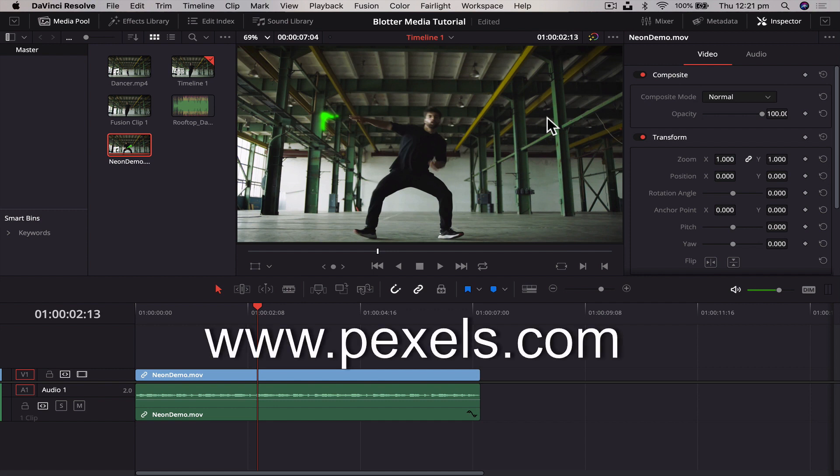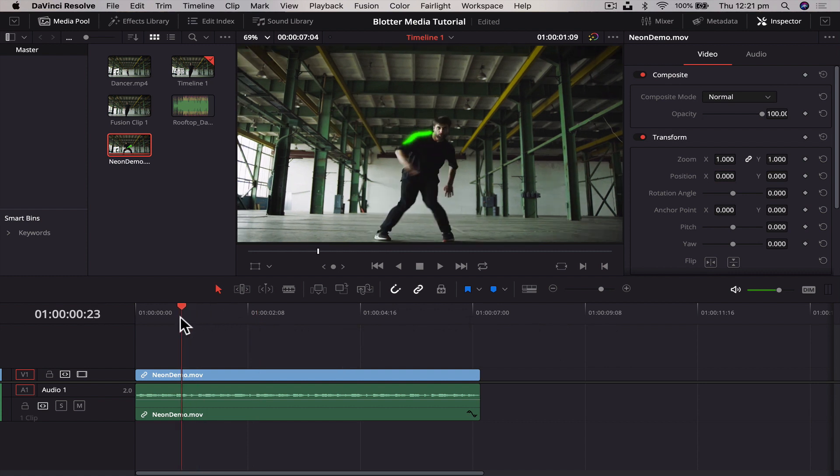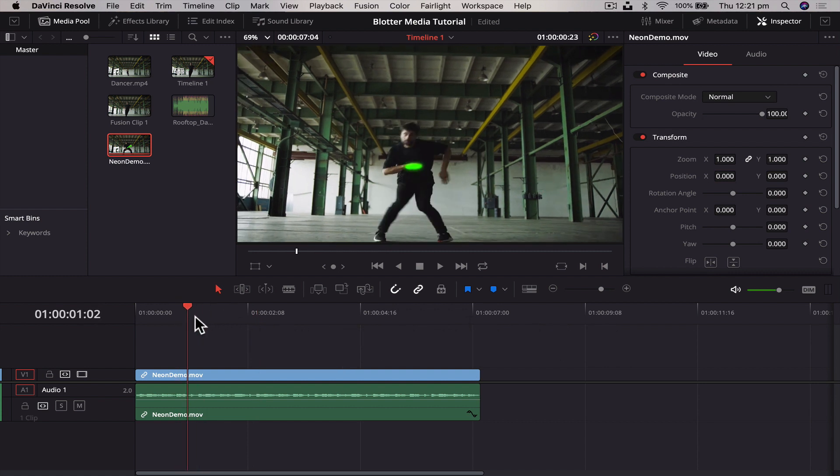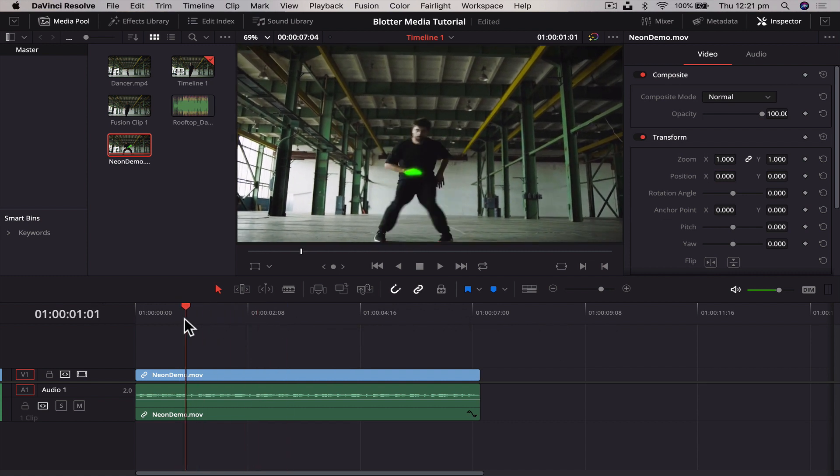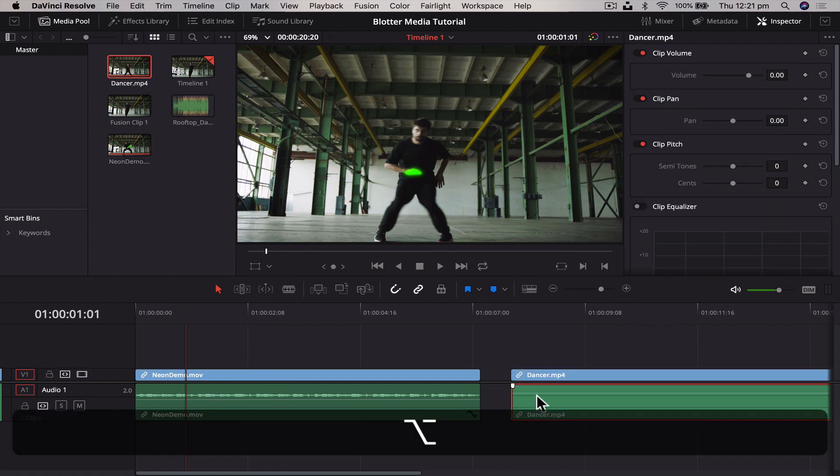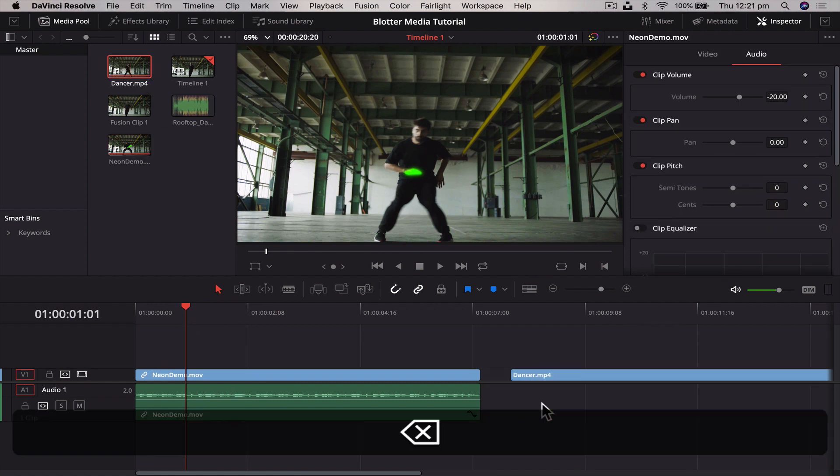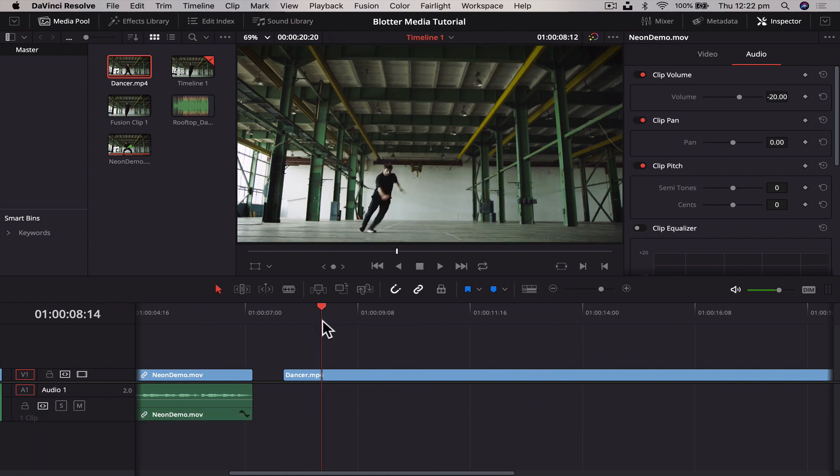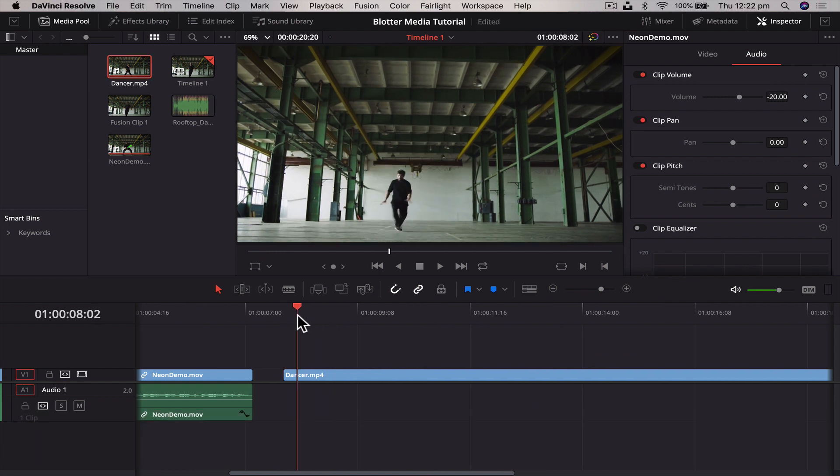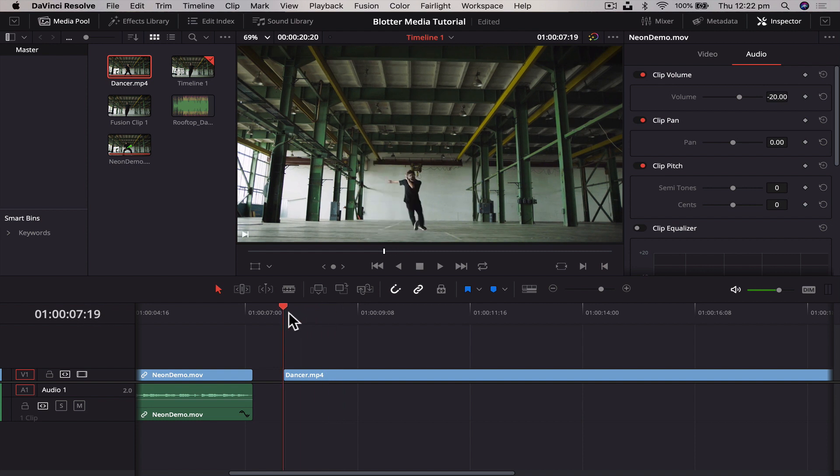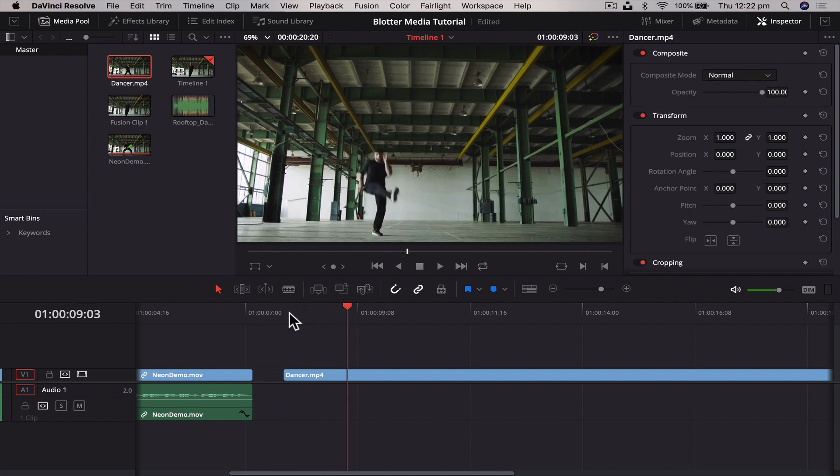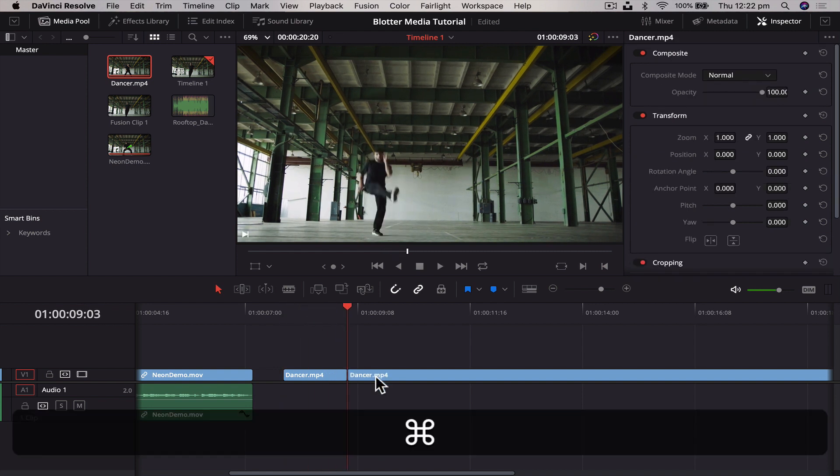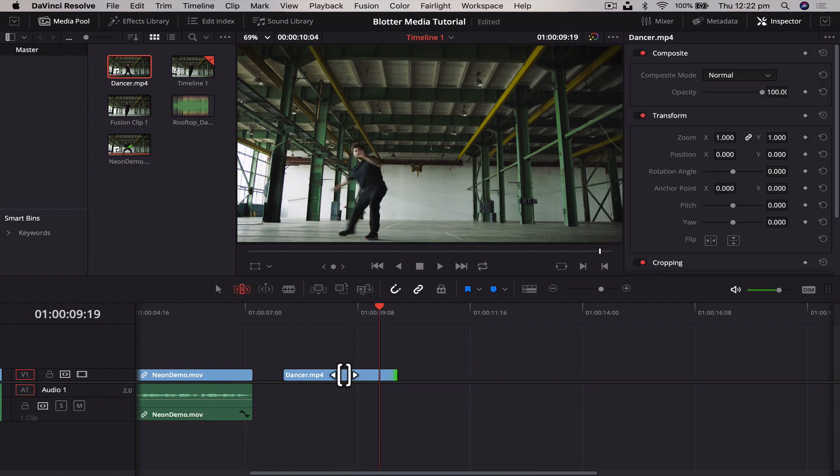If you do want to get this particular video clip, head on over to Pexels.com, type in dancer or dancing. There's heaps of free stock footage there that you can use, not sponsored, I just use that stuff all the time. So we're going to drag our dancer clip down into the timeline, get rid of the audio because I don't really need it.